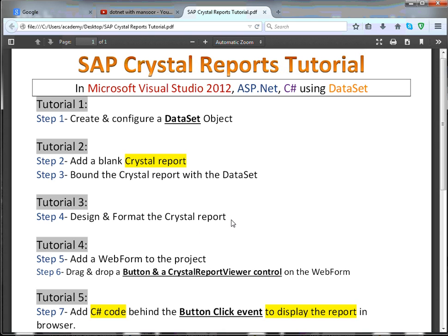After that, in the last tutorial number 3, we did some designing and formatting in the crystal report. We will do some more designing and formatting later. This is tutorial number 4, and in this tutorial we will perform a little task to add a form to the project. We will add a button and a crystal report viewer control on the form.